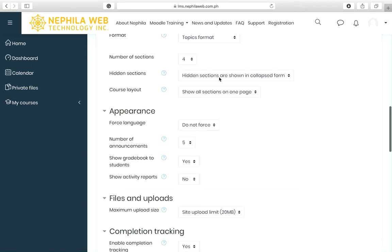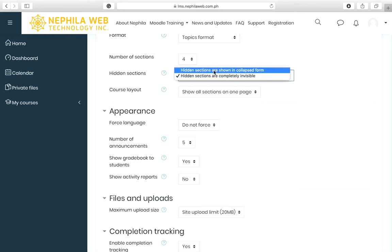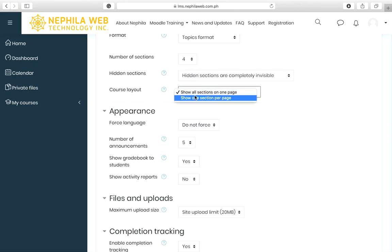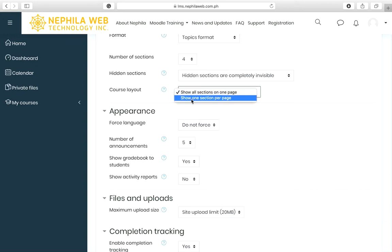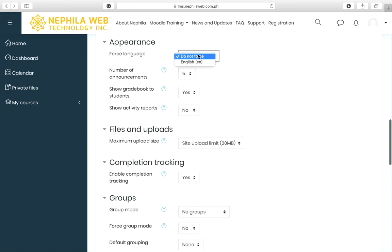For hidden sections, there are two options: hidden sections shown in collapsed form, or hidden sections completely invisible — choose whichever you prefer. The course layout also has two options: show all sections on one page, or show one section per page. You can select the default setting here.